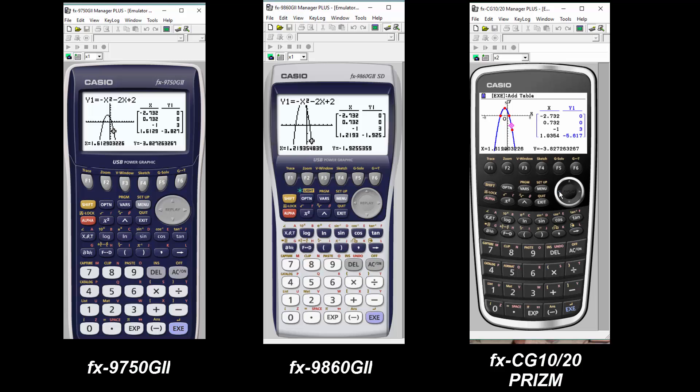And then we're just going to hit trace, so F1, and trace an additional point. And so now you'll see we have the function, the graph, and a table — multiple representations all on one screen.